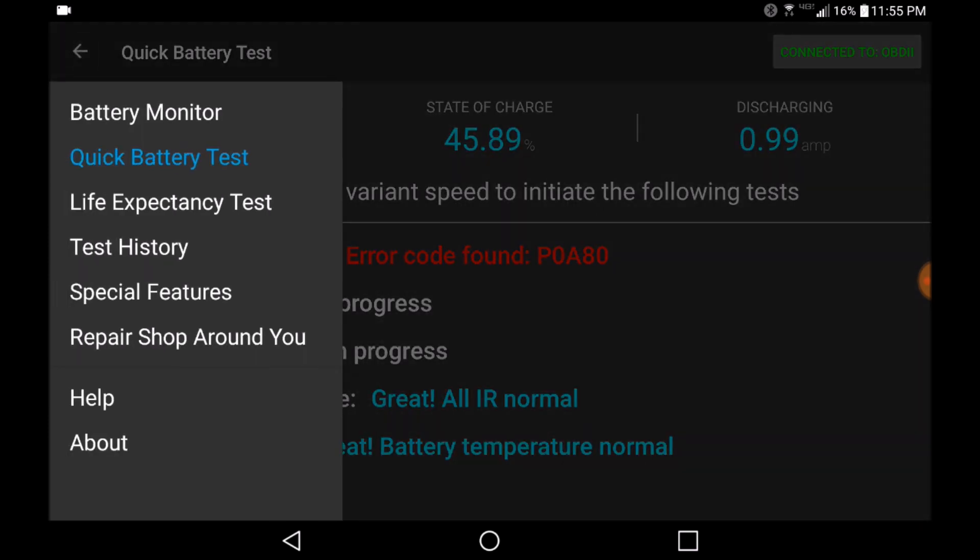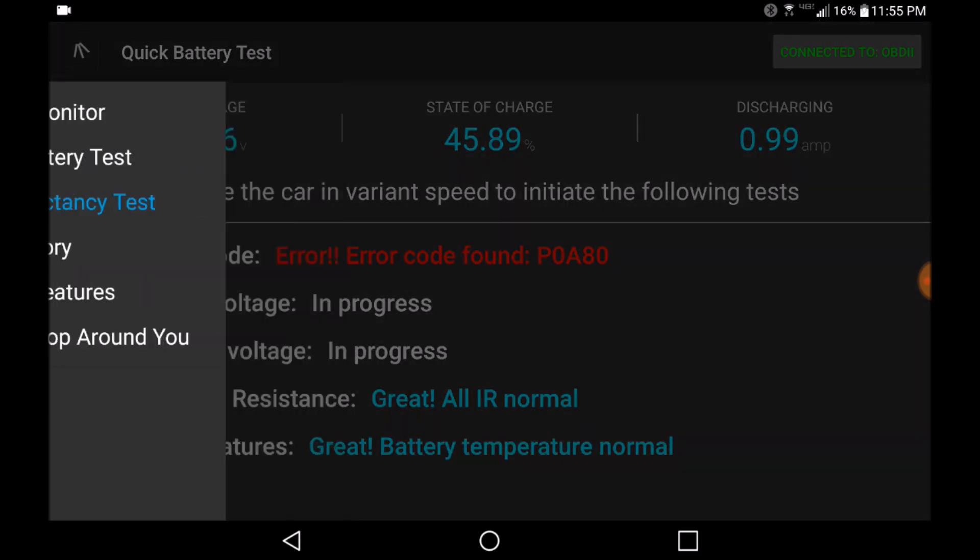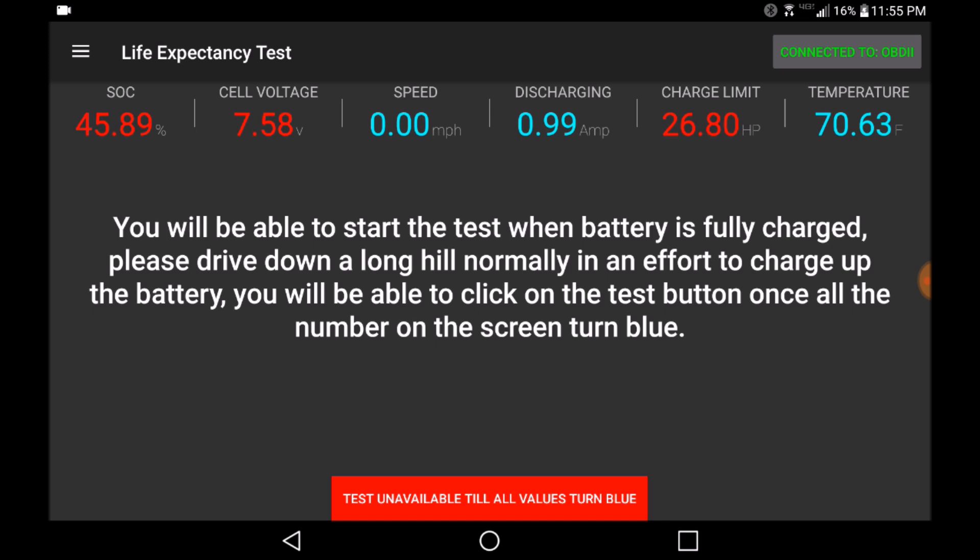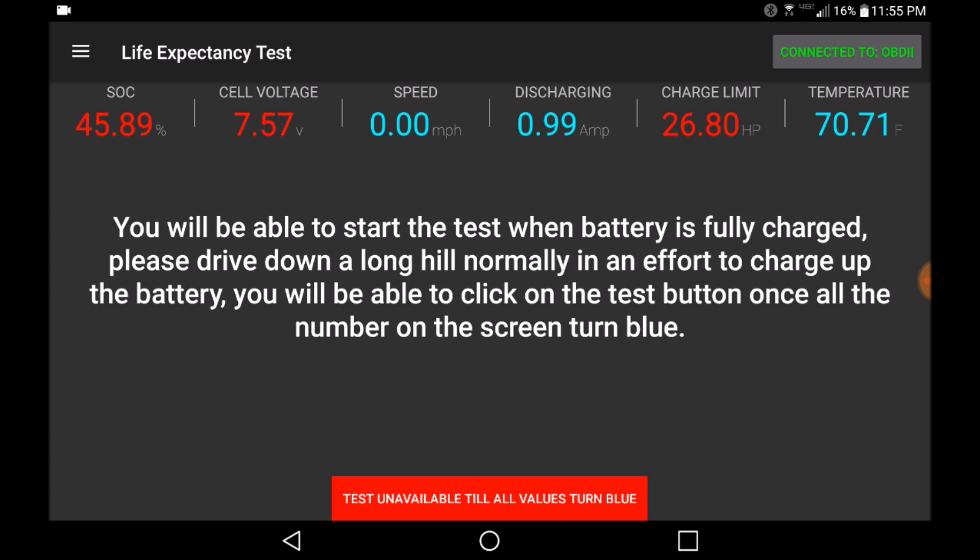To fully test the Prius, we recommend you run the full life expectancy test. The life expectancy test will monitor the state of the battery during acceleration and deceleration. This means that the application should remain running while you drive for a short period of time, such that the application can accurately measure and predict the total life expectancy of the vehicle's hybrid battery.